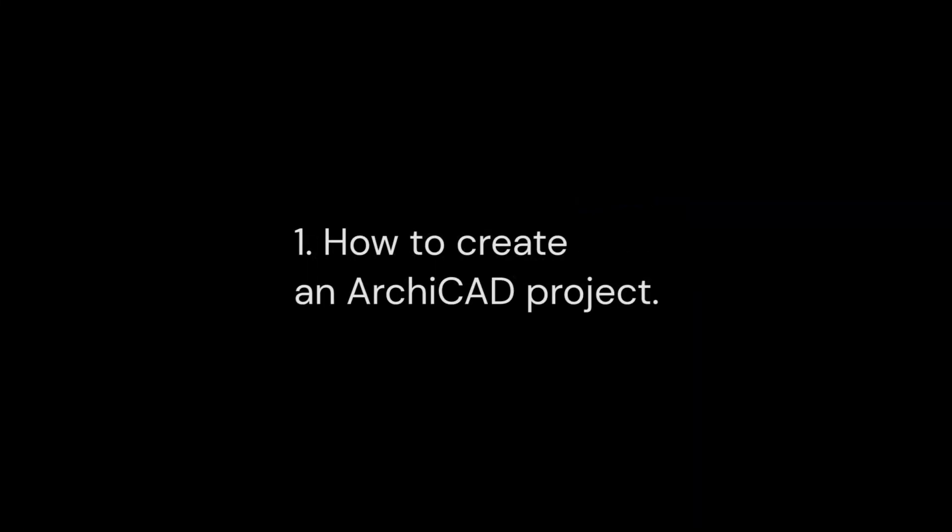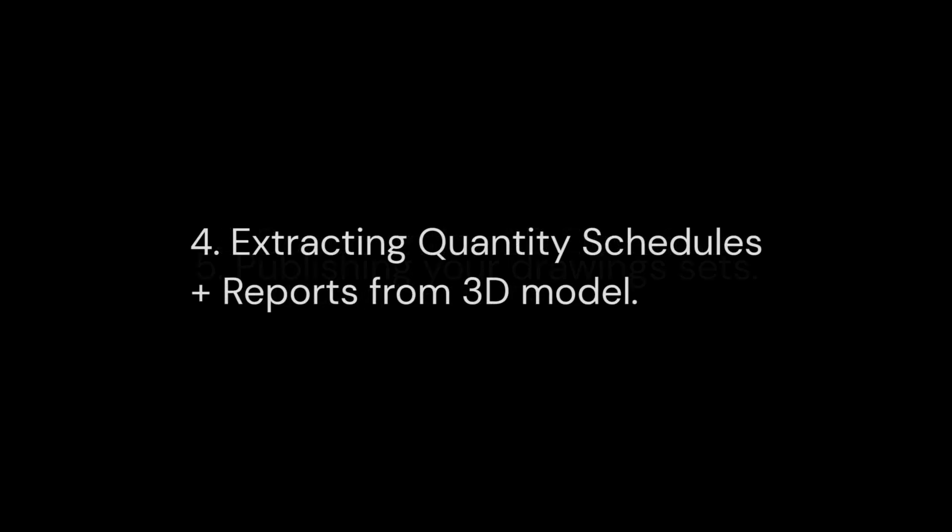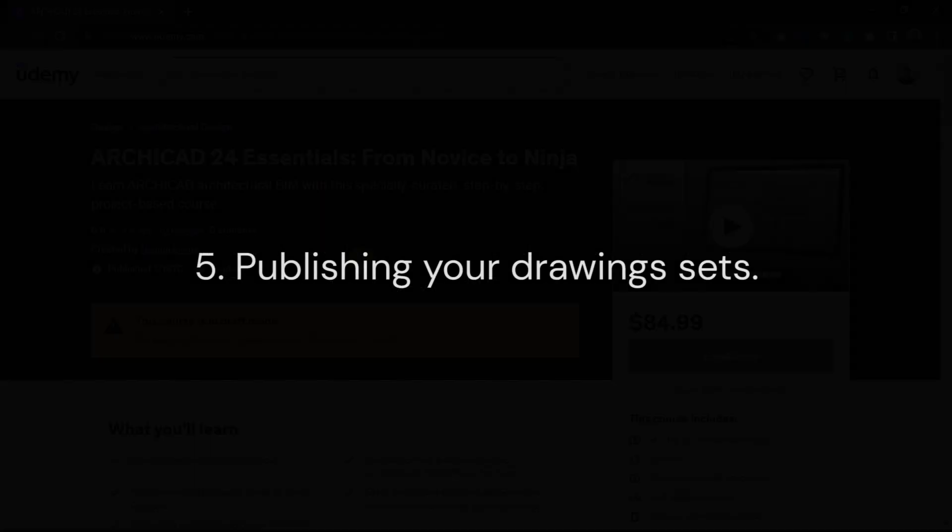In this course, you'll learn how to create an ArchiCAD project, how to develop a comprehensive architectural floor plan, documenting 2D elevations and building sections, extracting quantity schedules and reports from an ArchiCAD virtual building model, and publishing your ArchiCAD drawings to PDF.